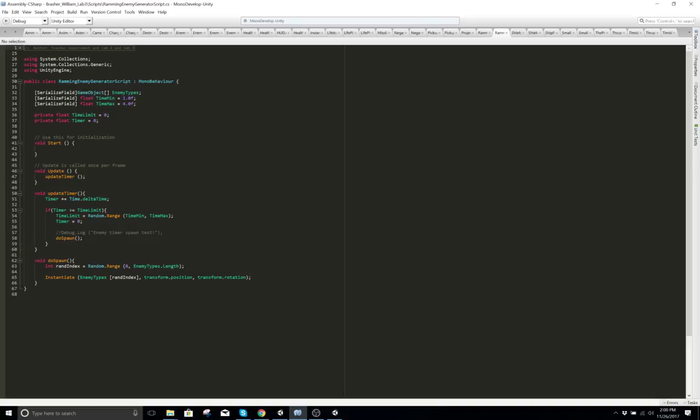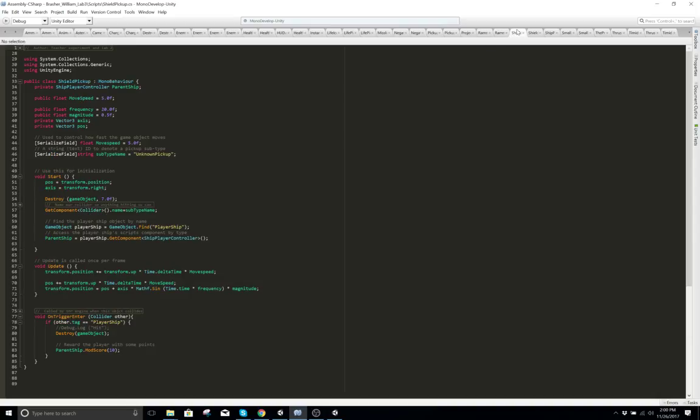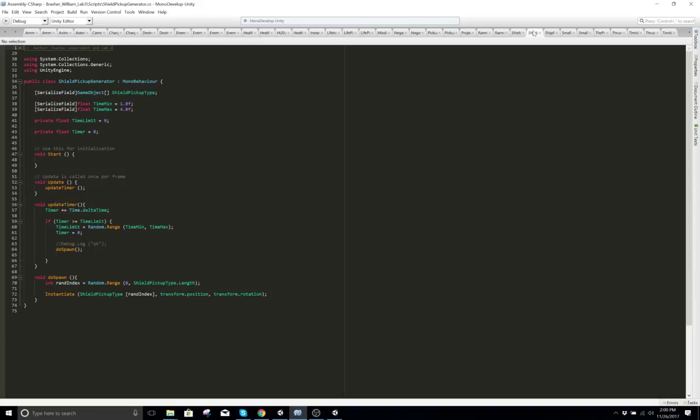Ramming enemy generator script — this means it's a little box off the side of the game that shoots out and generates our enemy. Here's our shield pickup. Here's our shield pickup generator.